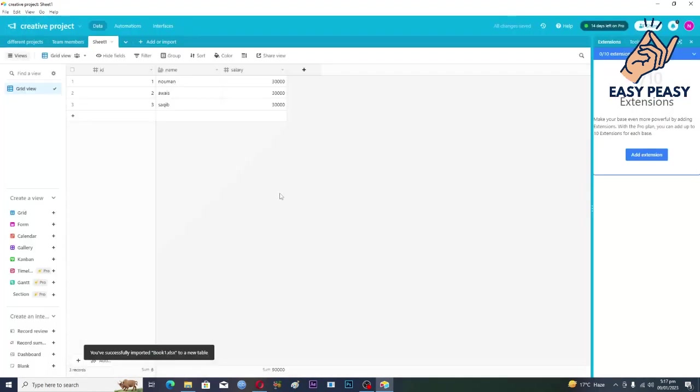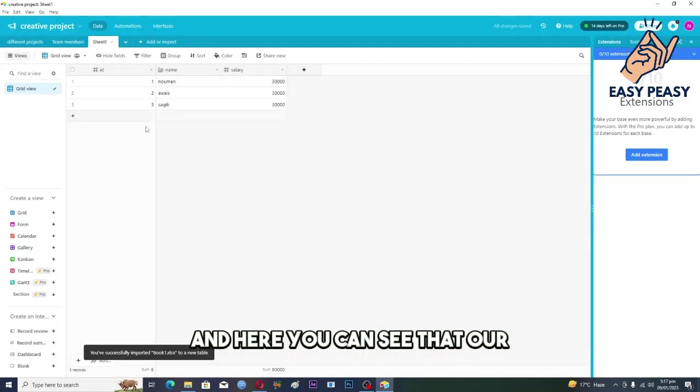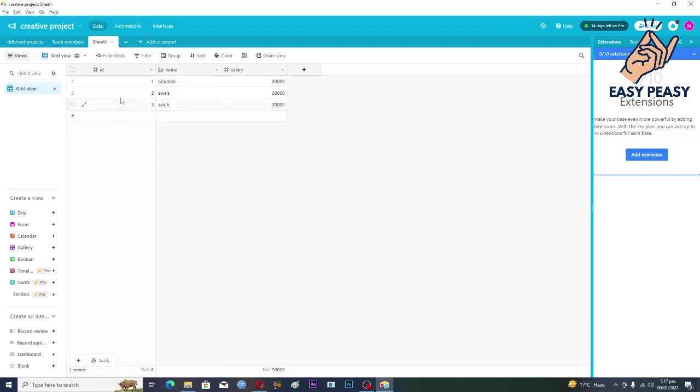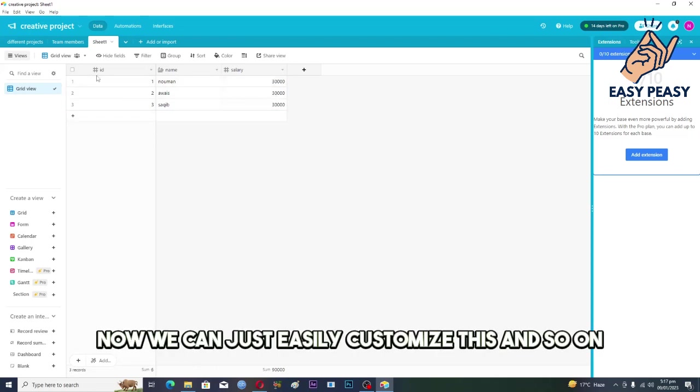And here you can see that our spreadsheet file is imported into the Airtable. Now we can just easily customize this and so on.